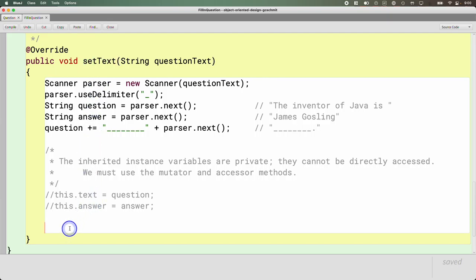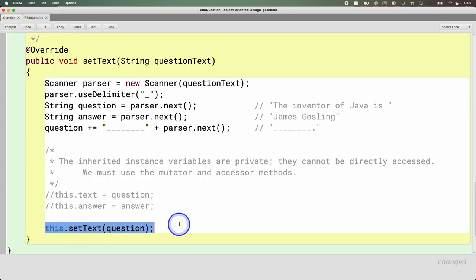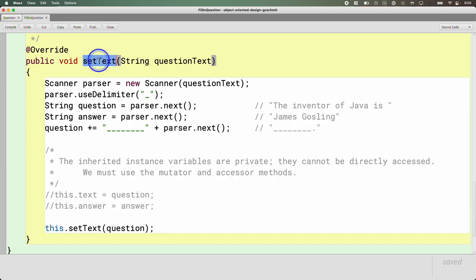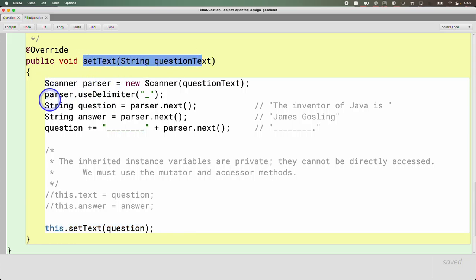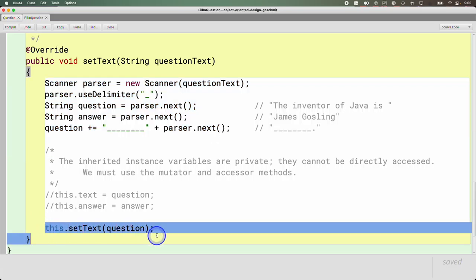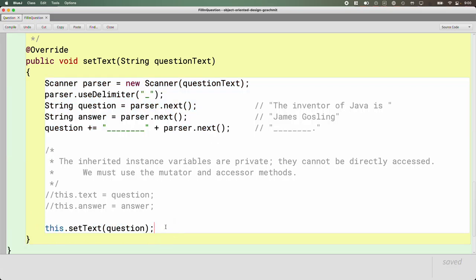If we write this.setText inside the overridden setText method, when that line runs it's going to call the overridden setText method again, and that calls it again, going on forever until our program runs out of memory and crashes. We need a way to say: I know I'm in the overridden setText method, but I want to call the superclass's version. This is common because usually when we override a method, the superclass gets us part of the way there, and we just need specialized behavior before or after calling the superclass version.